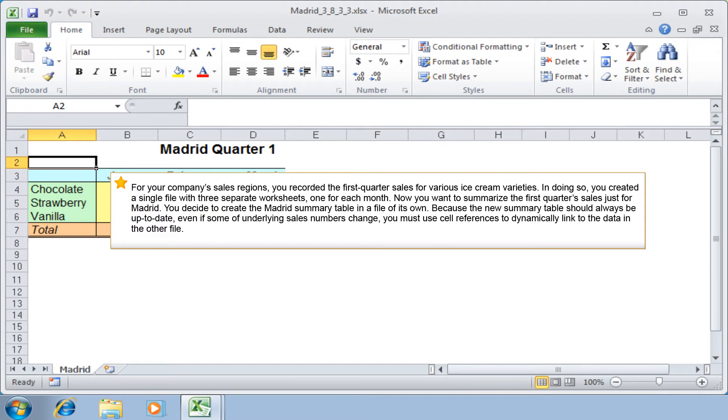For your company's sales regions, you recorded the first quarter sales for various ice cream varieties. In doing so, you created a single file with three separate worksheets, one for each month.